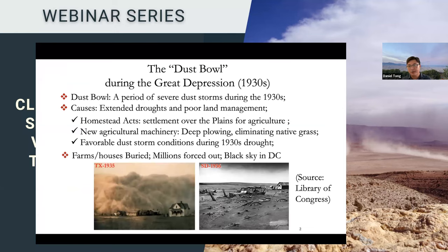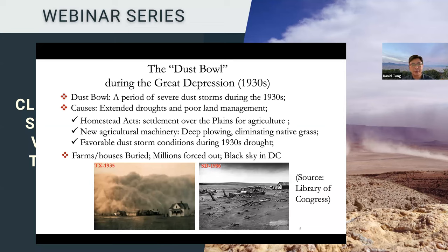For those of you working on dust, you might wonder why dust in the United States is such a big deal. To understand the cost of that, we have to take you back into history. About less than a hundred years ago, during the Great Depression in the 1930s, the US experienced a period of severe dust storms, collectively called the Dust Bowl.